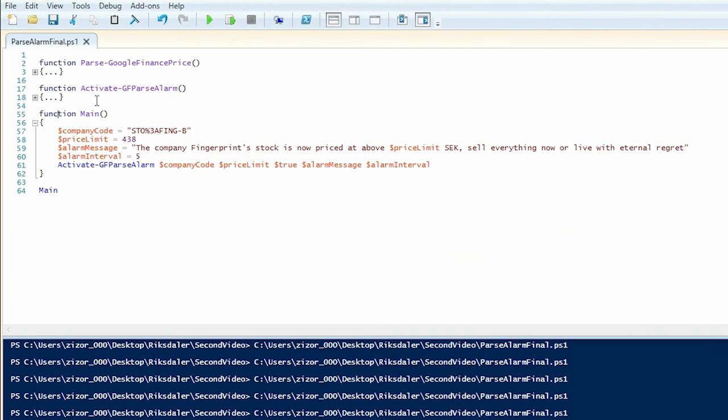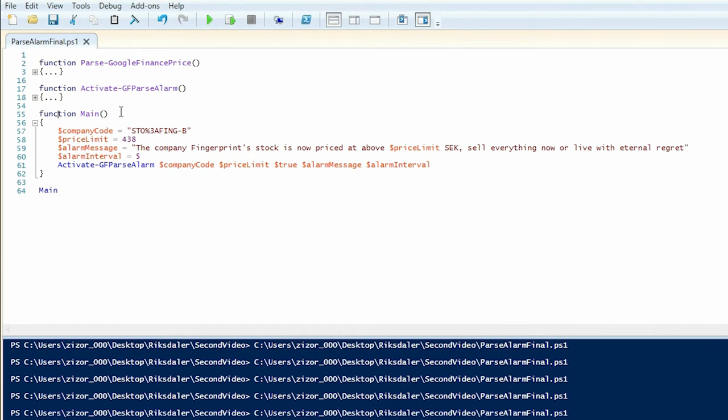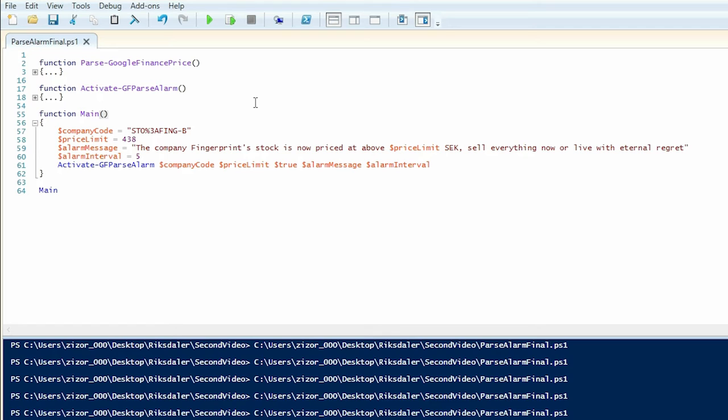So let's start by dissecting the main function. The main function is pretty much just a bunch of arguments and a commandlet call. Why don't you think about what the point of these arguments are while I press F5 and show you what happens when I run this program.